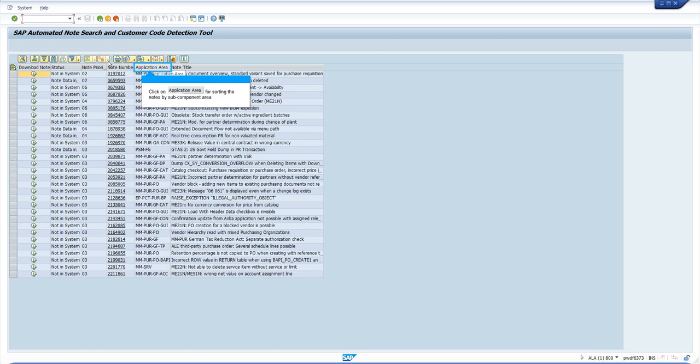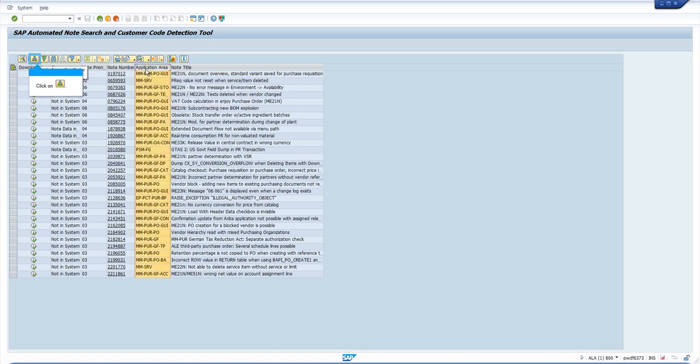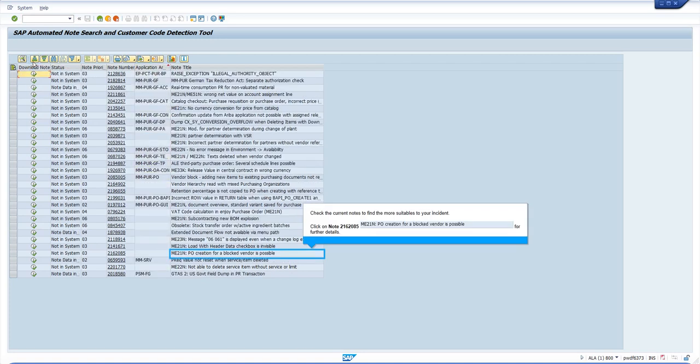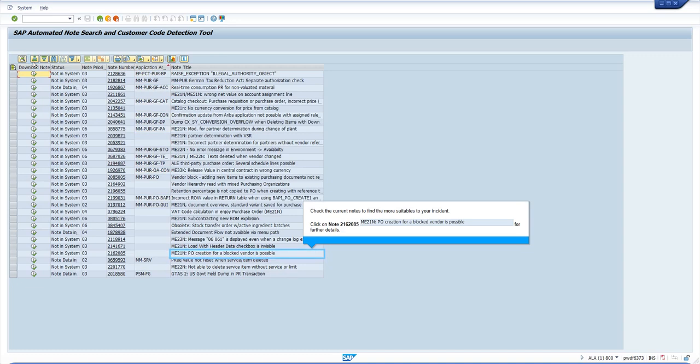We can appreciate a list of notes that are not applied in our system valid for current patch level. We notice there are two notes related to our business scenario.